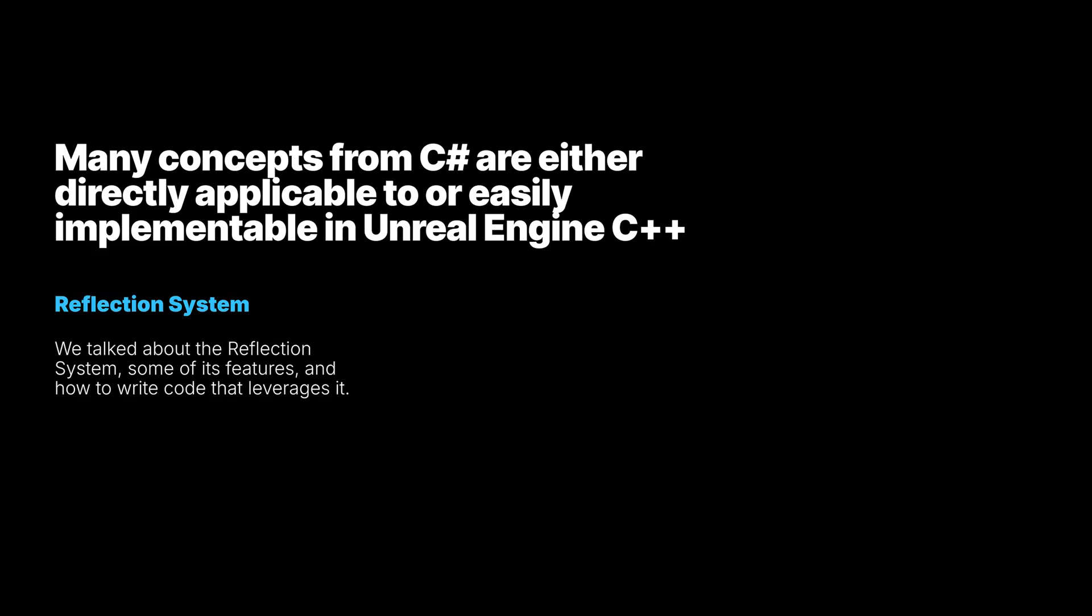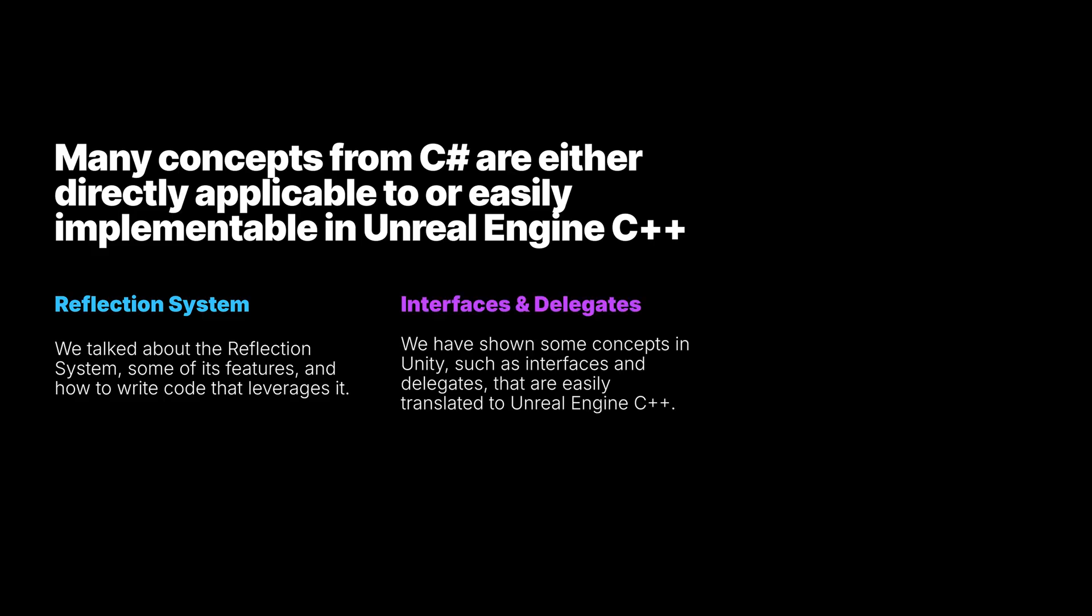We looked at the reflection system, some of its features, and how to write code that leverages it. We have shown some concepts in Unity, such as interfaces and delegates, that are easily translated to Unreal Engine C++.